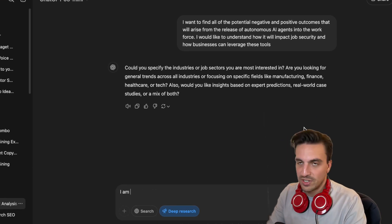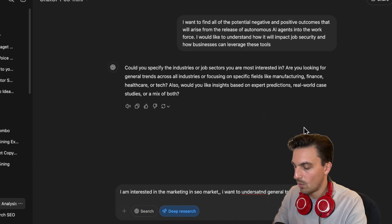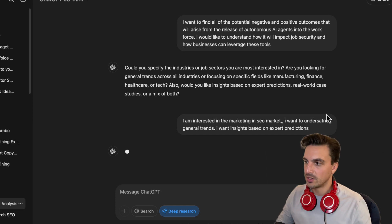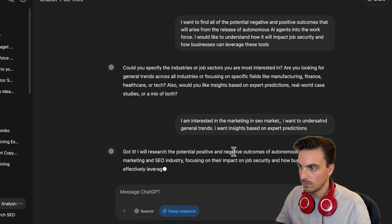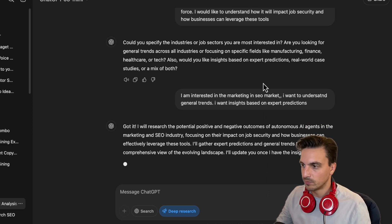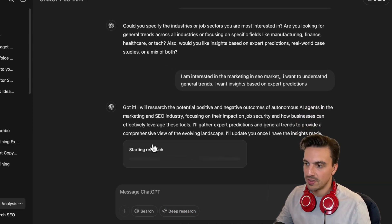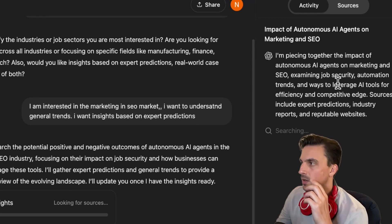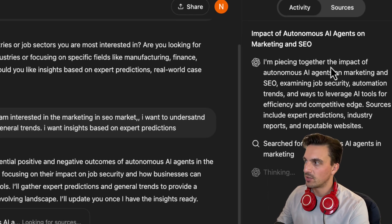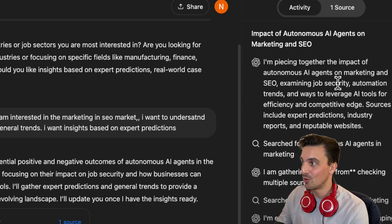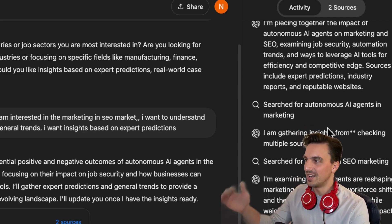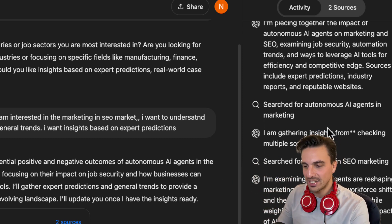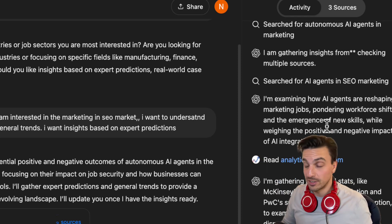So I'm going to say I am interested in the marketing and SEO market. I want to understand general trends and I want insights based on expert predictions. I'm going to hit enter and it's going to start doing the research. You can see it's starting the research. If we click on this button, you can see what it's doing step by step. It says: I'm piecing together the impact of autonomous agents on marketing and SEO, examining job security, automation trends, and ways to leverage these tools. It's doing additional searches because it understood the results and needs to explore more directions. It's quite amazing.